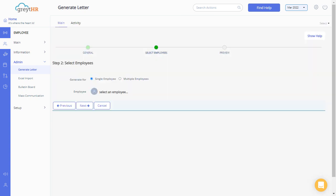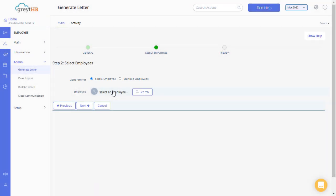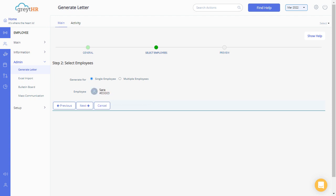On the Select Employee section, use the single employee or multiple employee radio button to make your selection. Use the search employee option to select an employee by using the employee's name or number. Click on Next to continue.